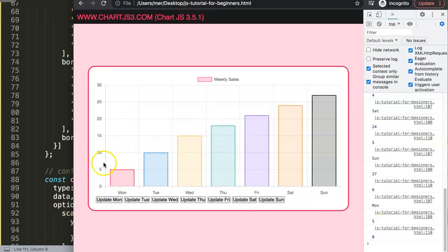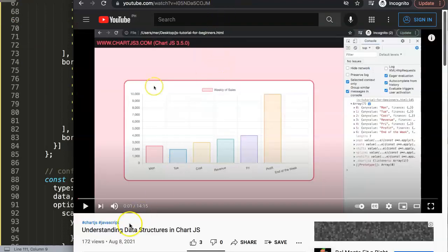For an even more advanced approach, you could use an input of type number so the user enters a number and updates the matching item. If you have more requests, put them in the comments below and I'll make a follow-up video. I'd also recommend watching the video on understanding data structures in Chart.js, where you build a proper data structure combining values, colors, and datasets together.